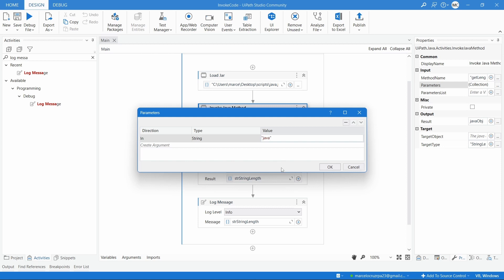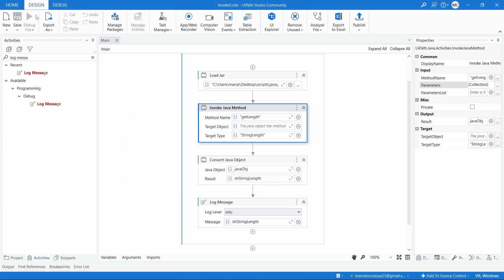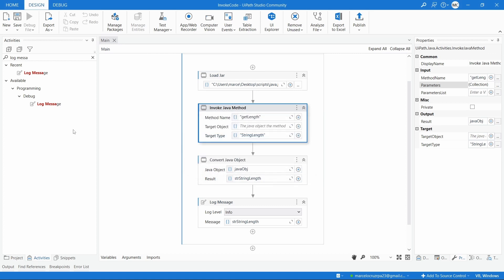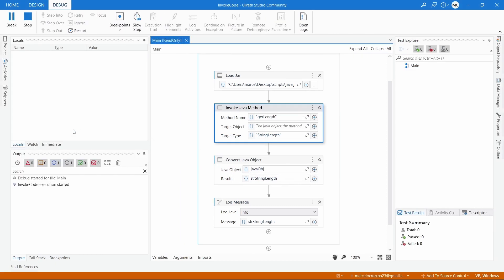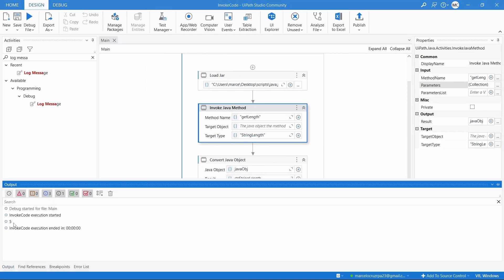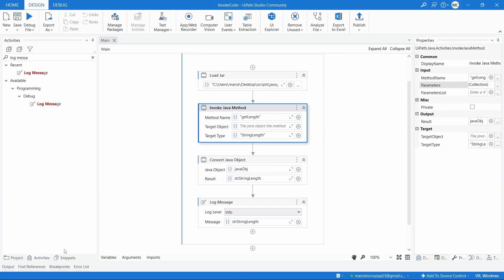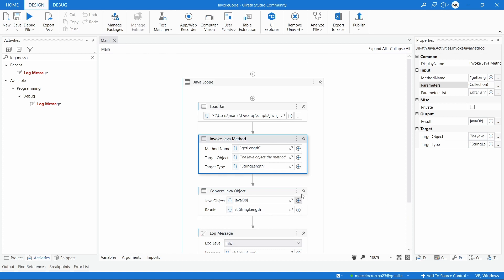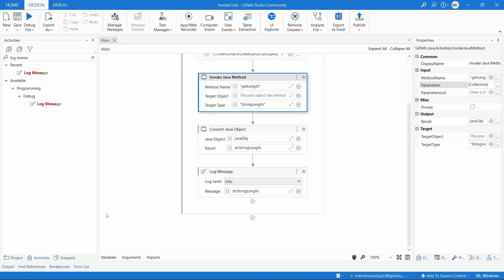Now if we try adding another letter and run again, here we can see that we got a five. And that's it for running Java code on UiPath.